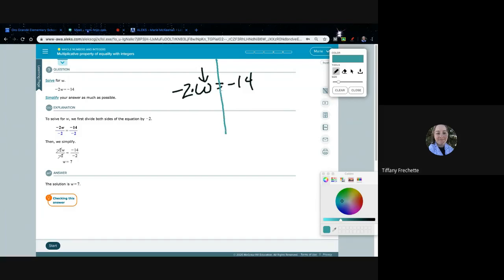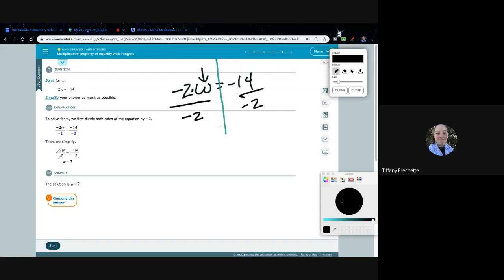Remember, whatever you do to one side of the equation you have to do to the other. We think of an equation as having a left side and a right side of the equal sign. To undo the multiplication happening to W, I need to divide by the same number that's being multiplied, and I have to do that to both sides to keep it balanced.